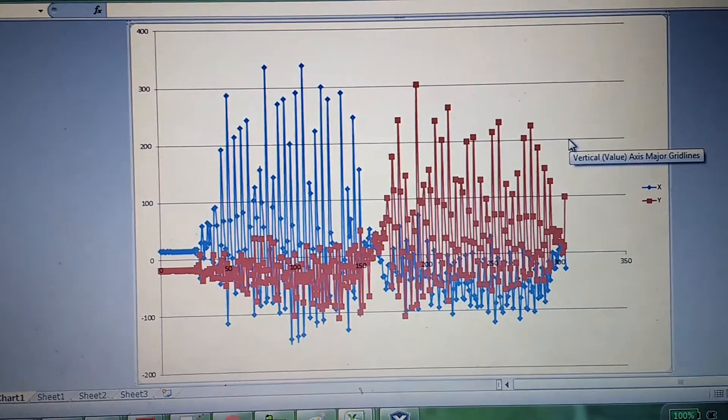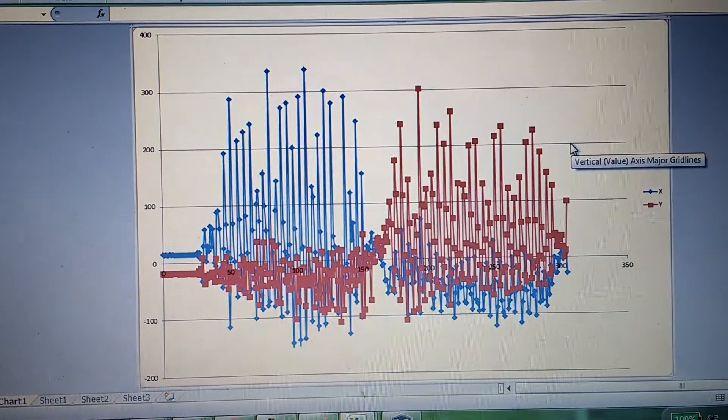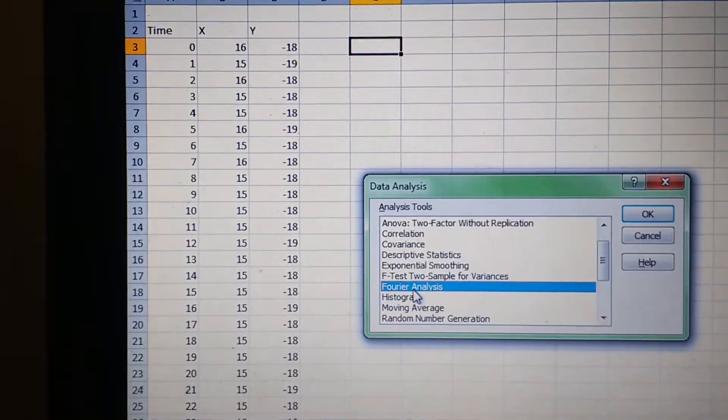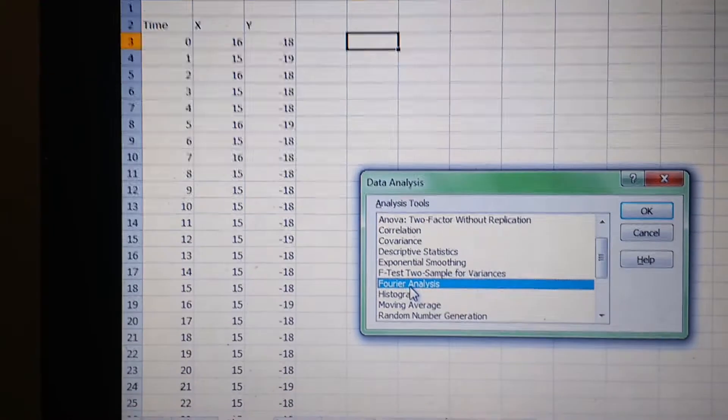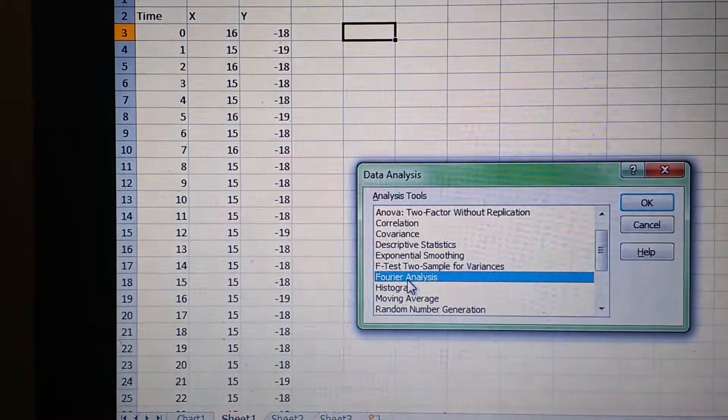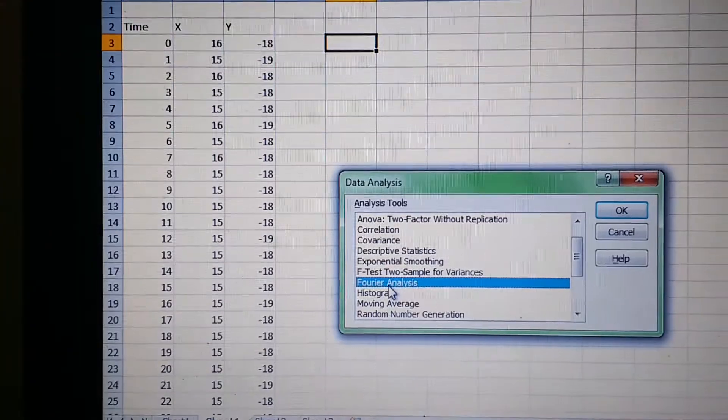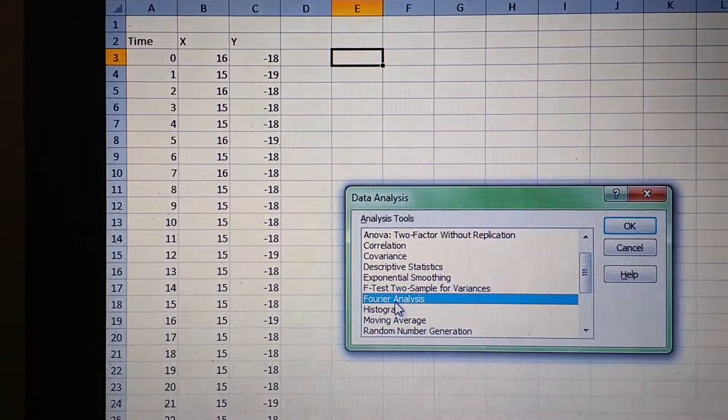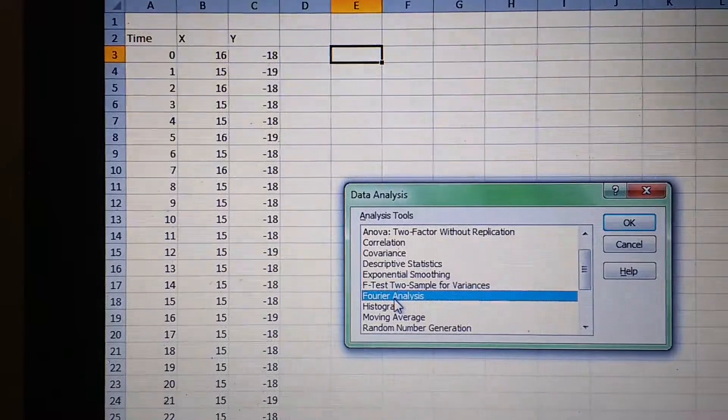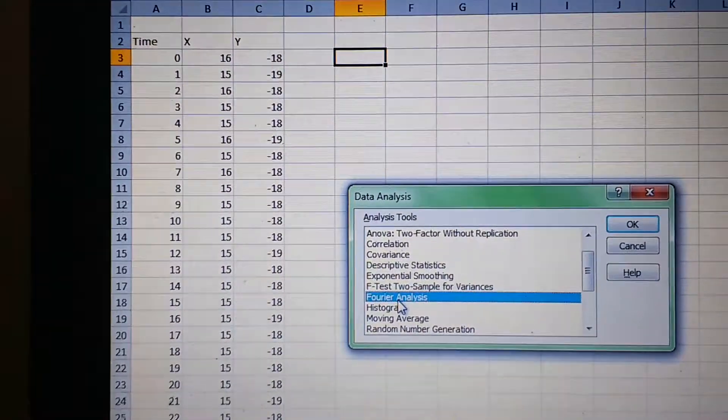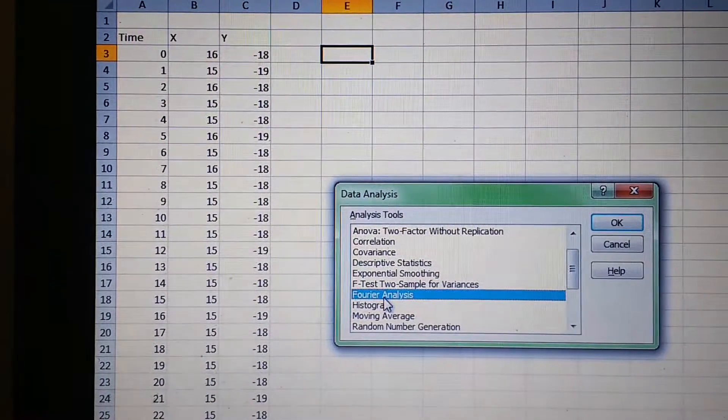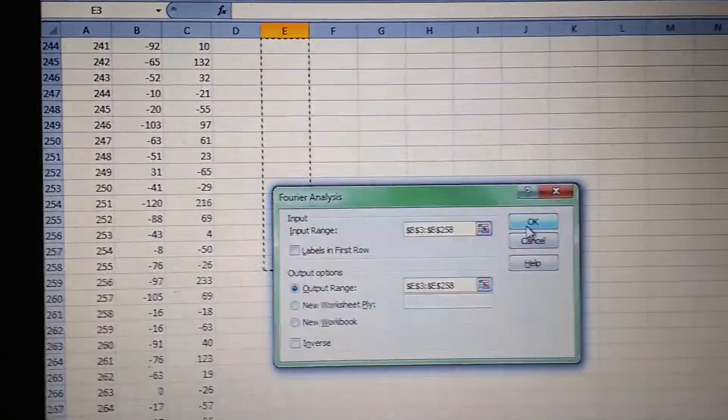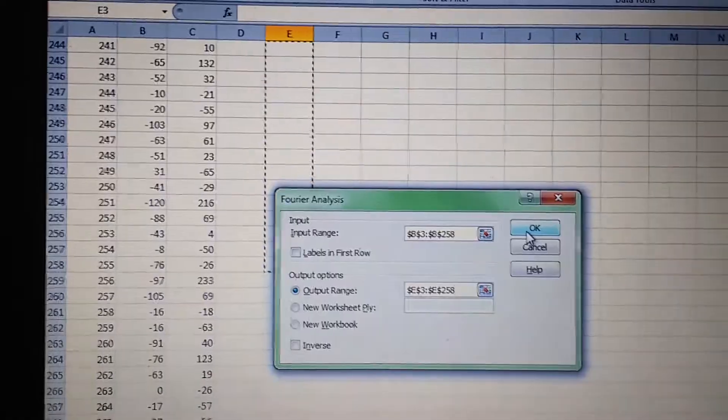Let's do an FFT on the Excel sheet itself. Excel has this Fourier analysis - let's do it for one axis, the x-axis, and see how the FFT appears.